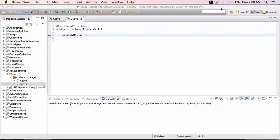Functional interfaces allow us to use lambda expressions. In this lecture, you are going to express your first lambda.